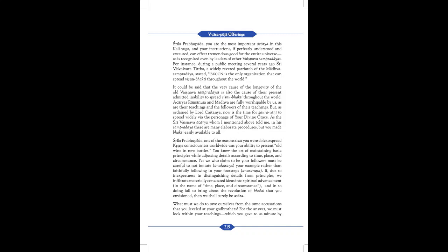It could be said that the very cause of the longevity of the old Vaishnava Sampradayas is also the cause of their present admitted inability to spread Vishnubhakti throughout the world. Acharya Ramanuja and Madhava are fully worshipable by us, as are their teachings and the followers of their teachings. But as ordained by Lord Chaitanya, now is the time for Gauravani to spread widely via the personage of your Divine Grace. As the Sri Vaishnava Acharya whom I mentioned above told me, in his Sampradaya there are many elaborate procedures, but you made Bhakti easily available to all. Srila Prabhupada, one of the reasons that you were able to spread Krishna consciousness worldwide was your ability to present old wine in new bottles. You knew the art of maintaining basic principles while adjusting details according to time, place and circumstance. Yet, we who claim to be your followers must be careful to not imitate, anukarana, your example rather than faithfully following in your footsteps, anusarana.